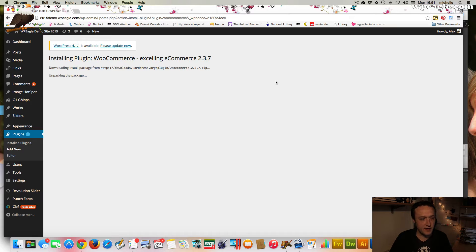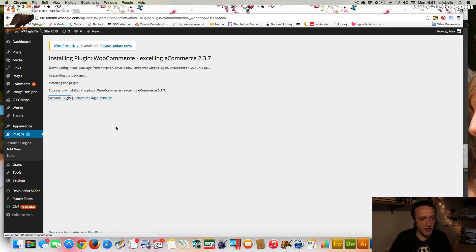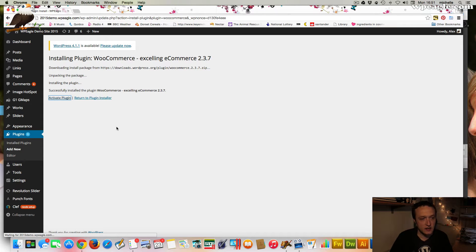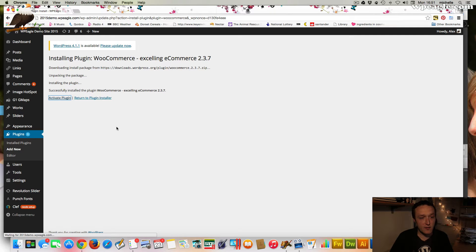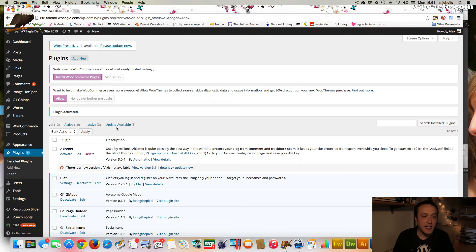And it goes off and downloads it automatically and installs it for you. So that's all done. We click activate. And that's WooCommerce installed. So we're now ready to set up the pages that a shop needs, obviously checkout and things like that, and add a product or two.